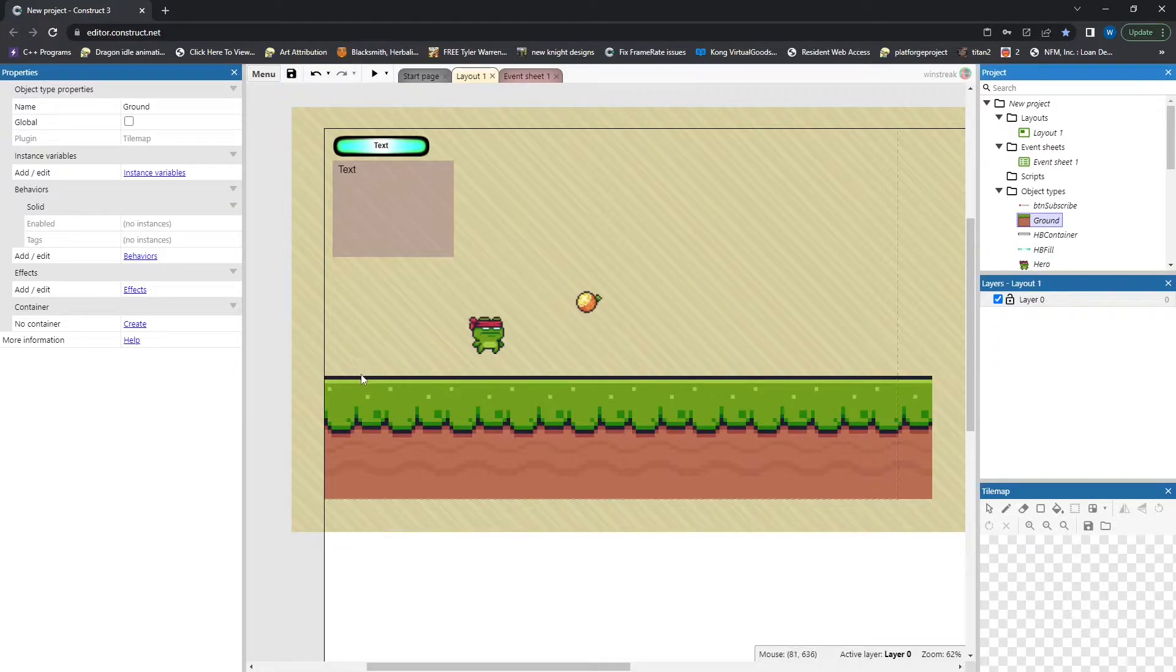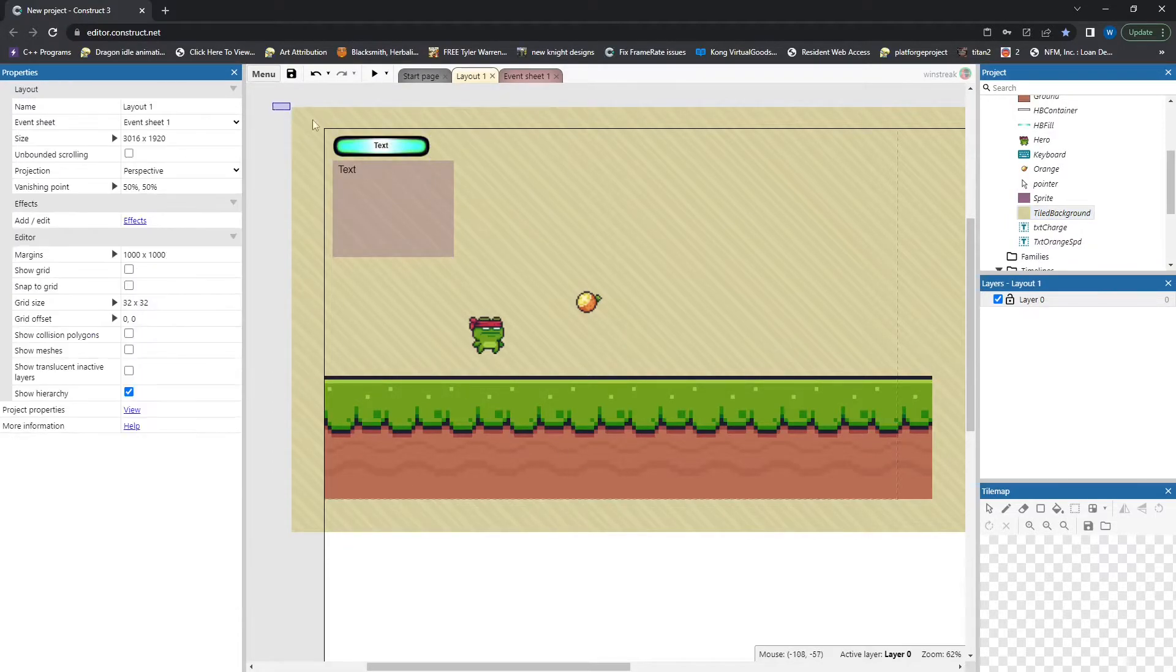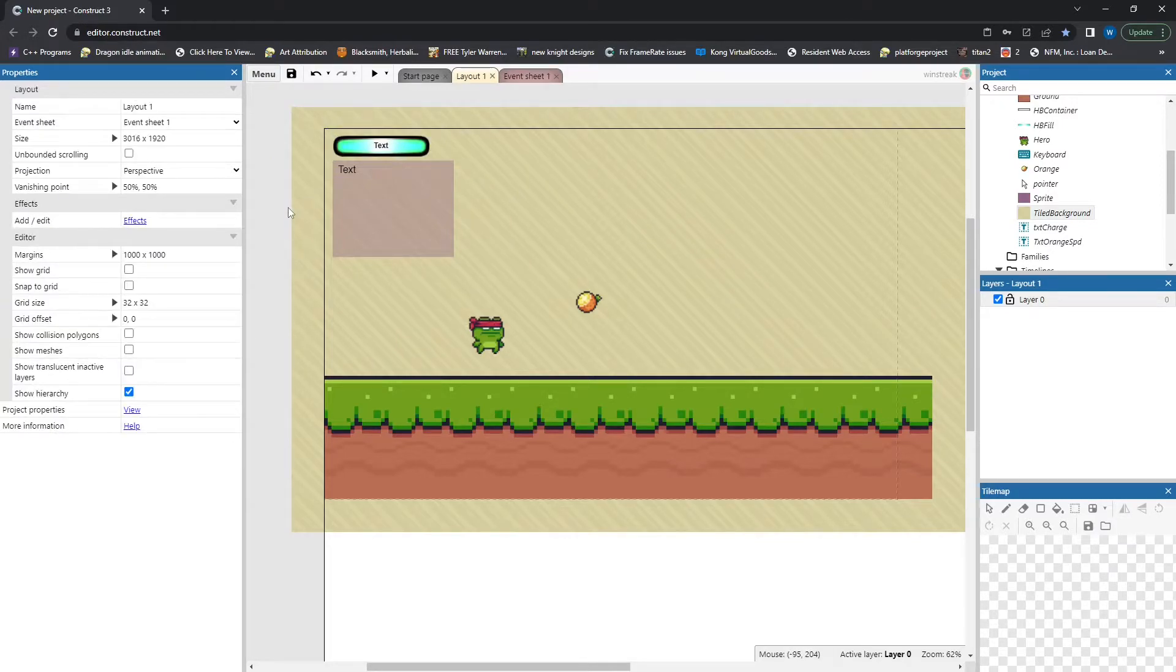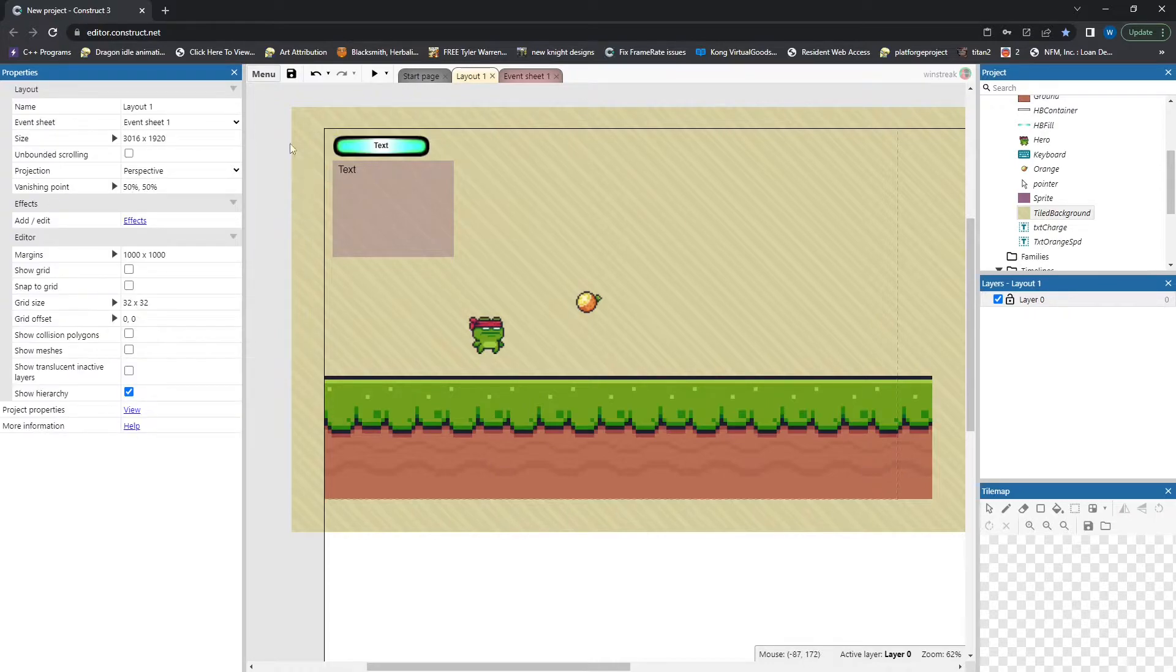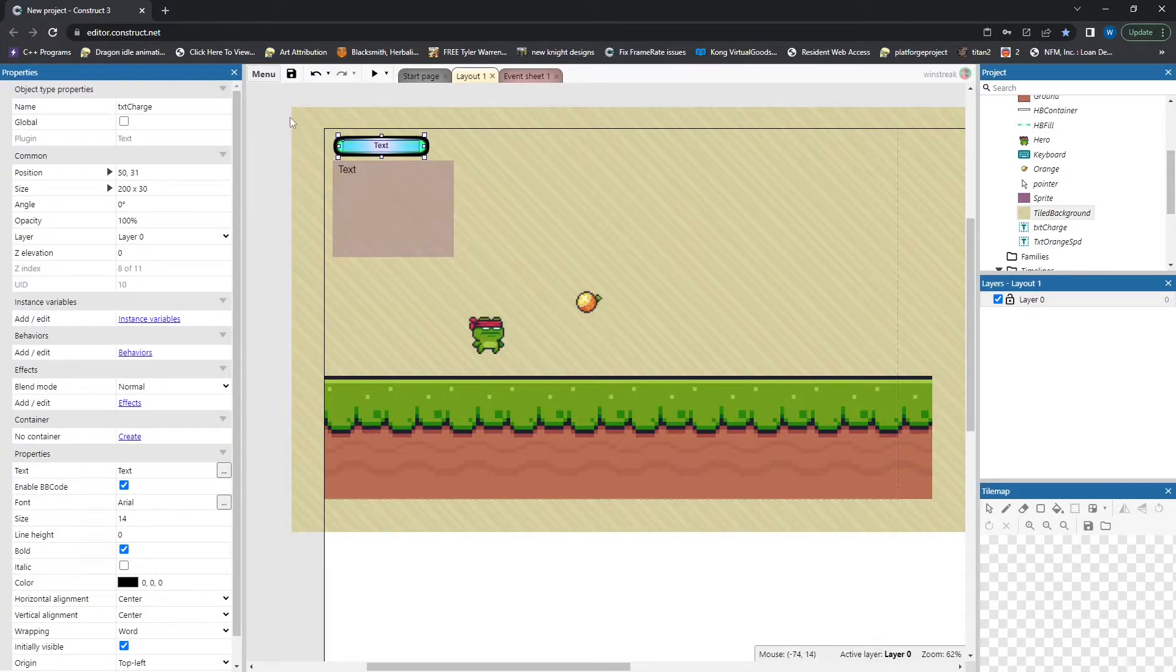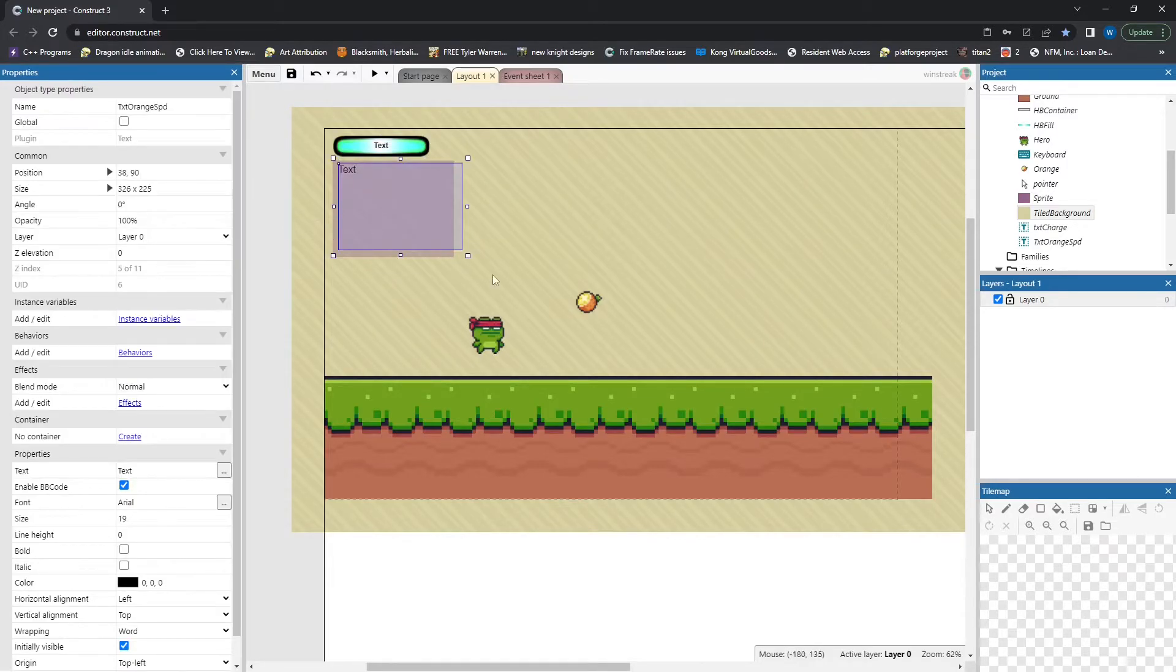We have an HP bar or a charge bar that'll just show us how much of our charge is full. And I have different videos on charge bars if you're interested in those, I will link them below. And then we just have a text for the speed the orange is moving at and I kept this in just because